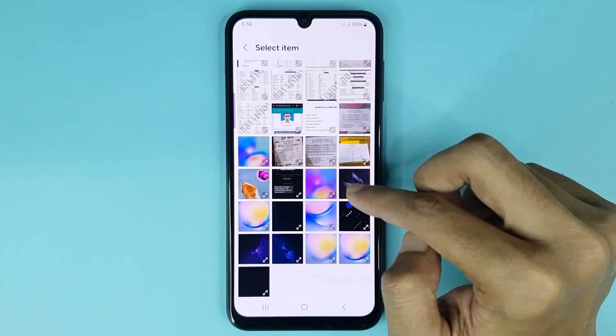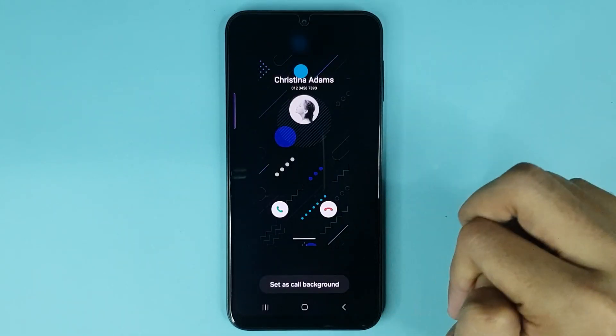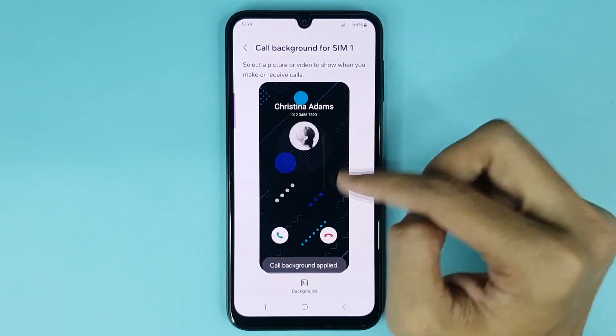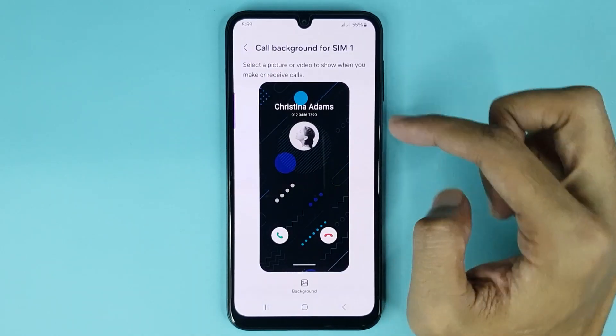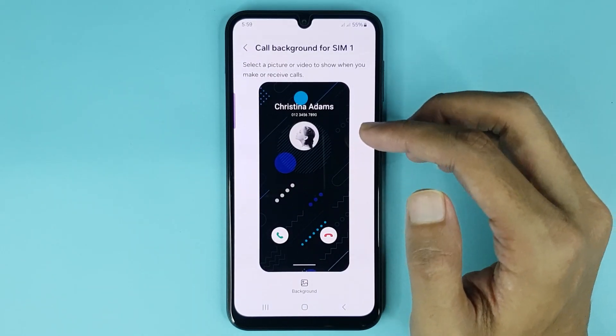Select the image, then tap on set as call background and it's done. You can see your call background has been changed successfully.